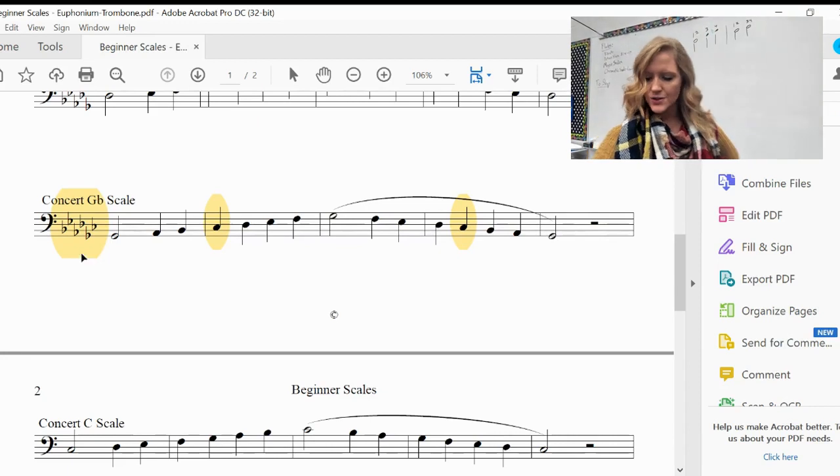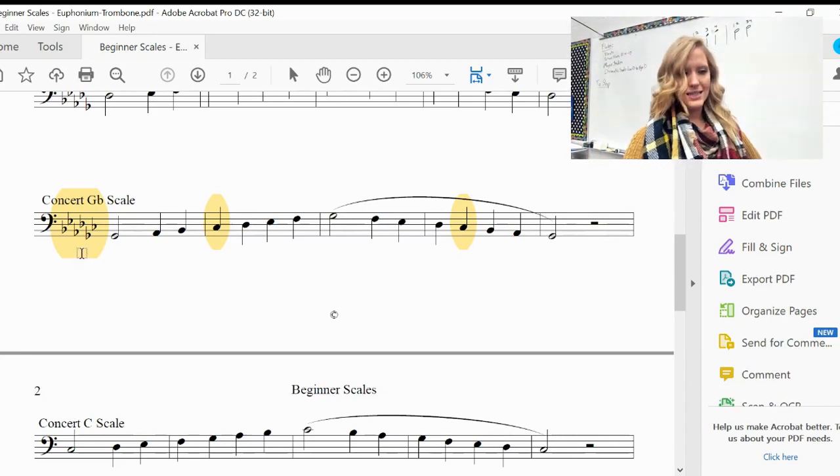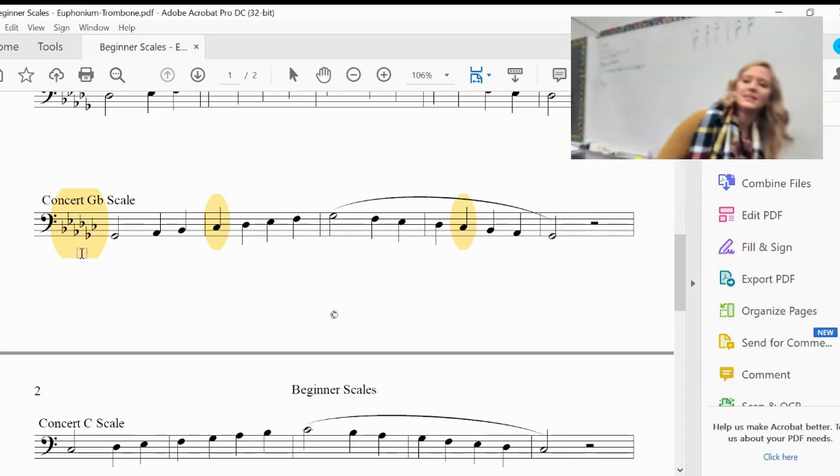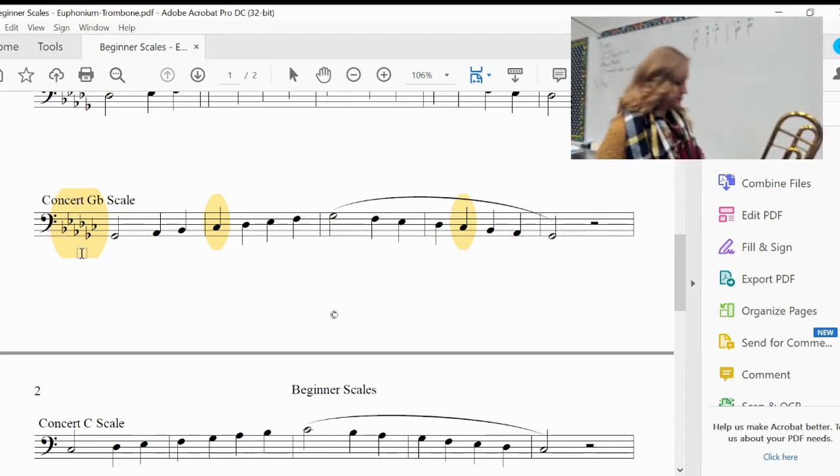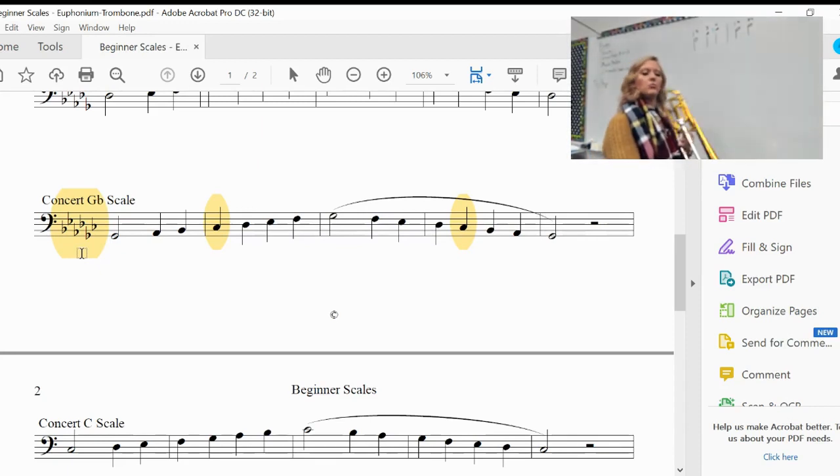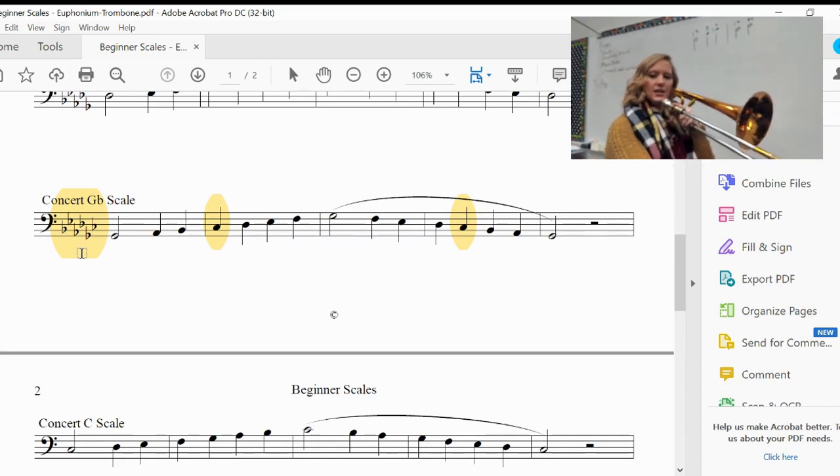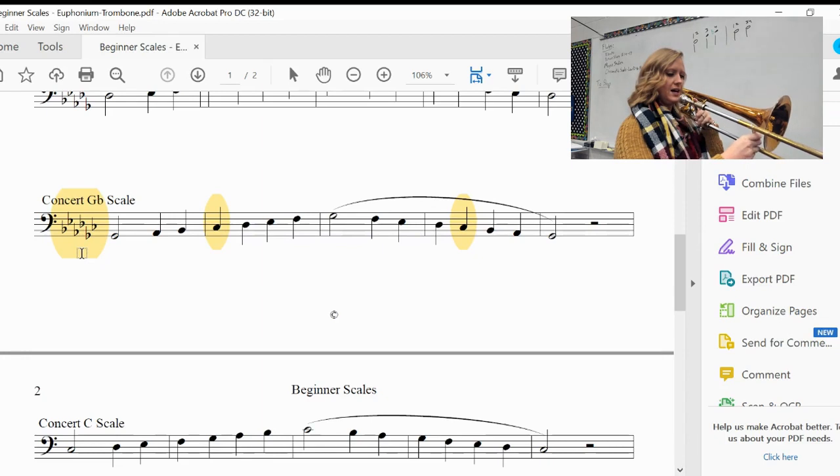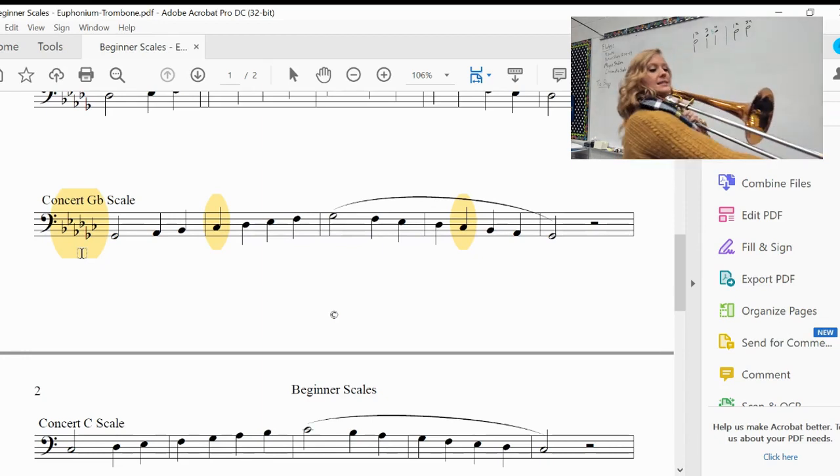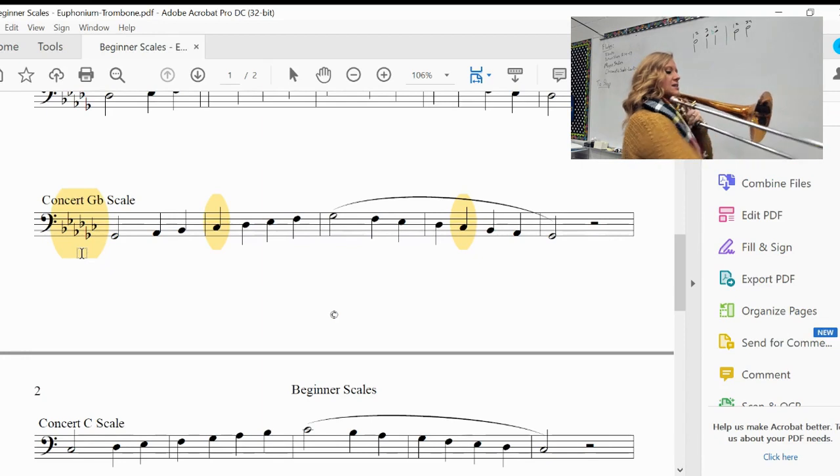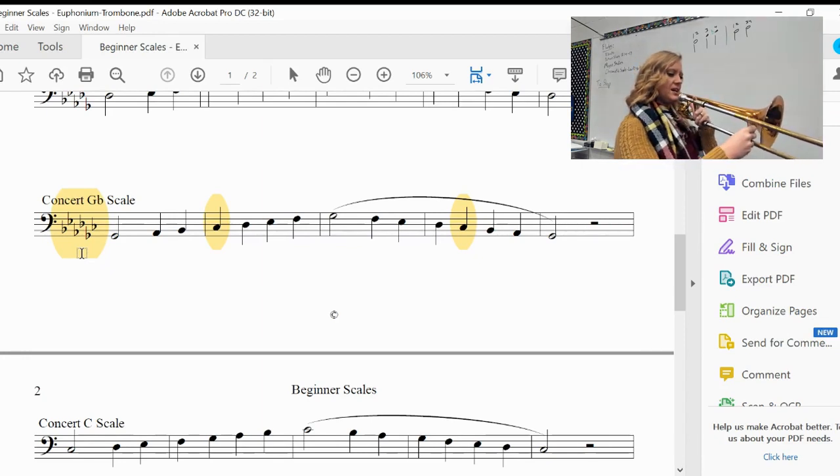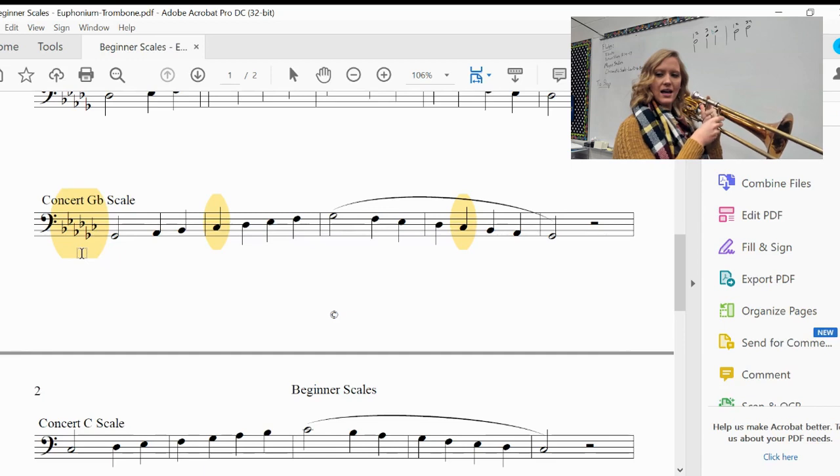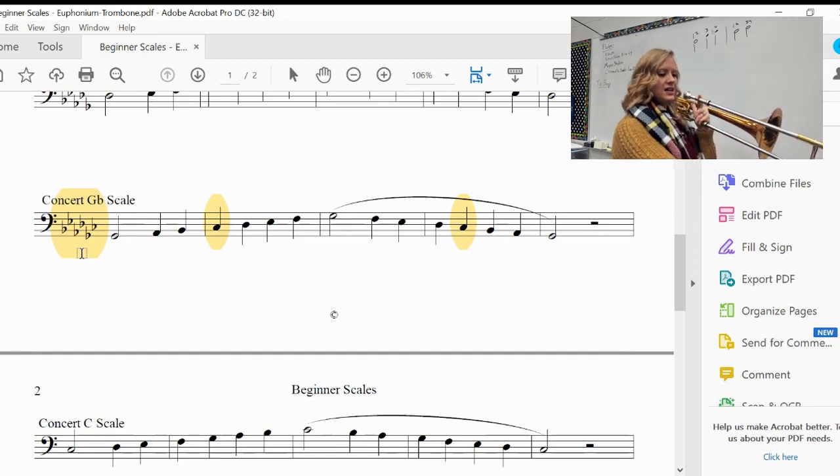So now let's transition this scale and let's do it in half notes. And one, two, transition in. G-flat, A-flat, B-flat, C-flat, D-flat, E-flat, F, G-flat.